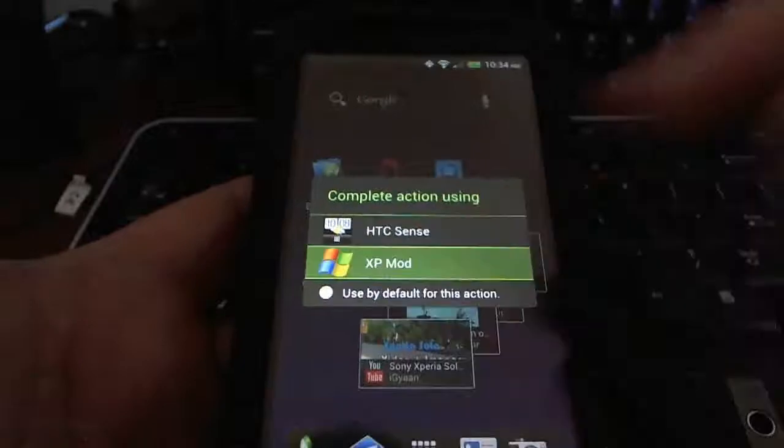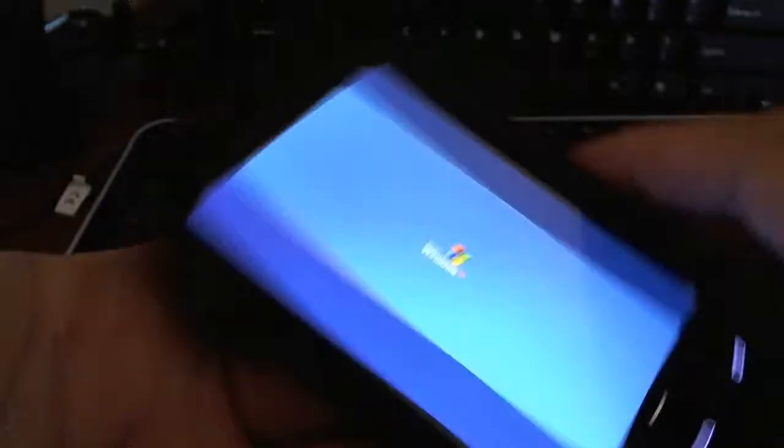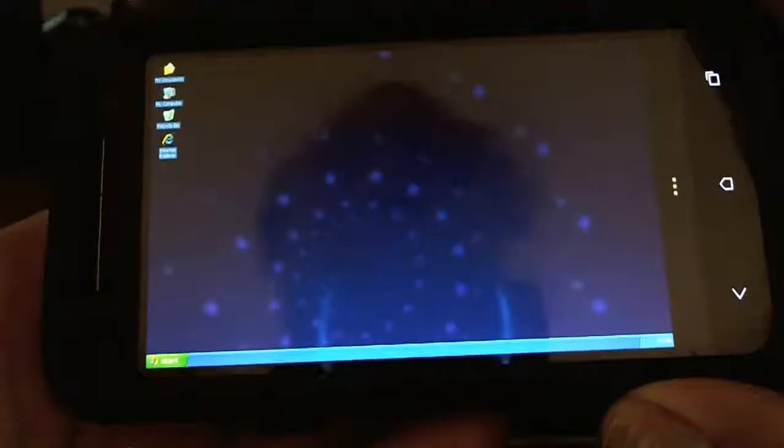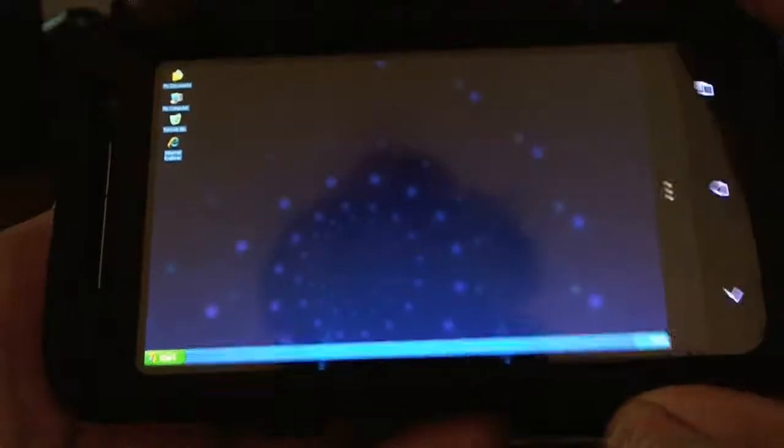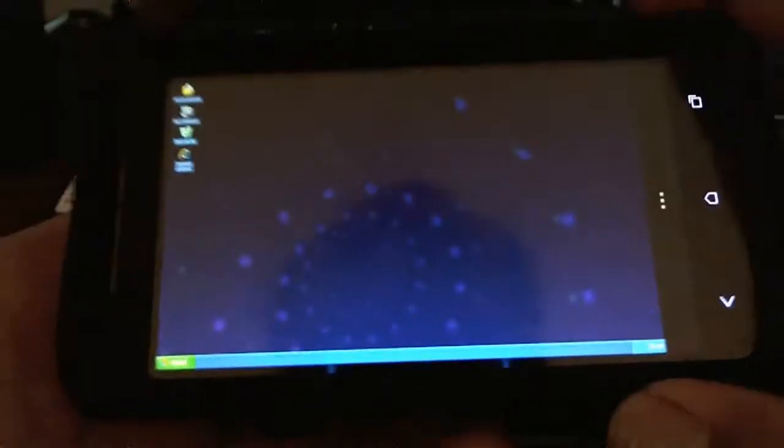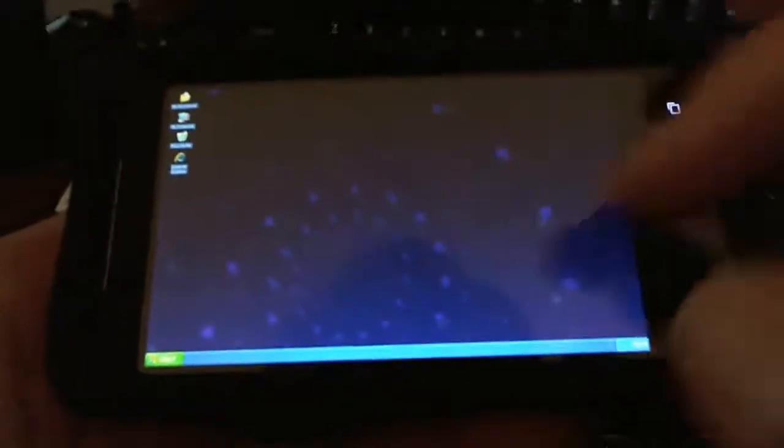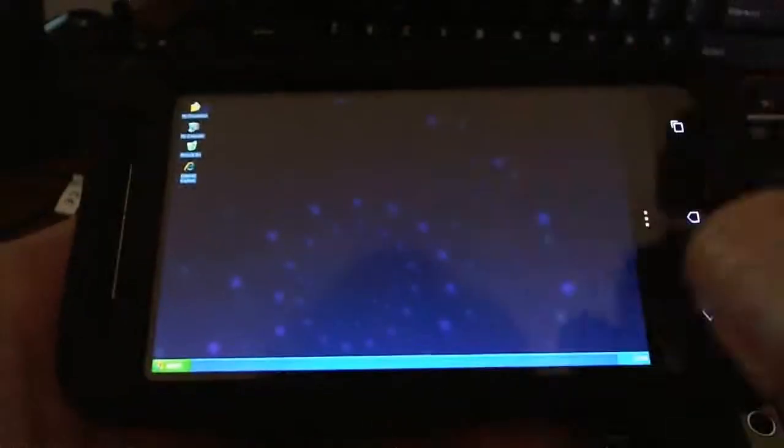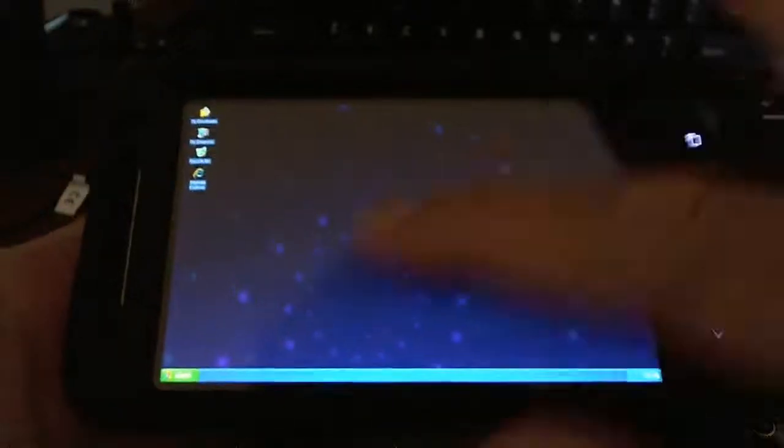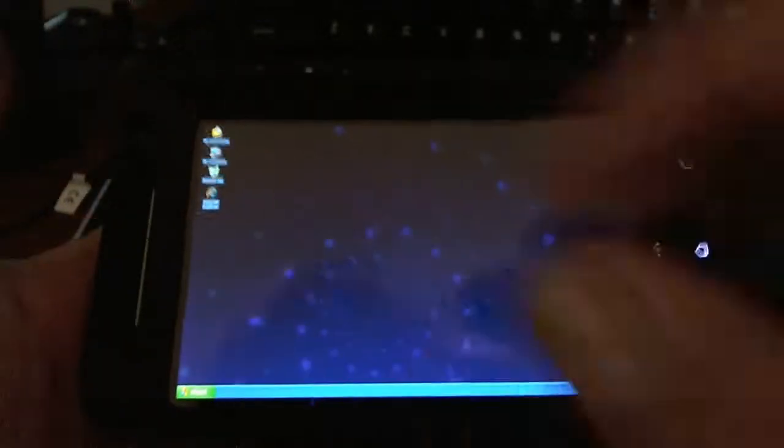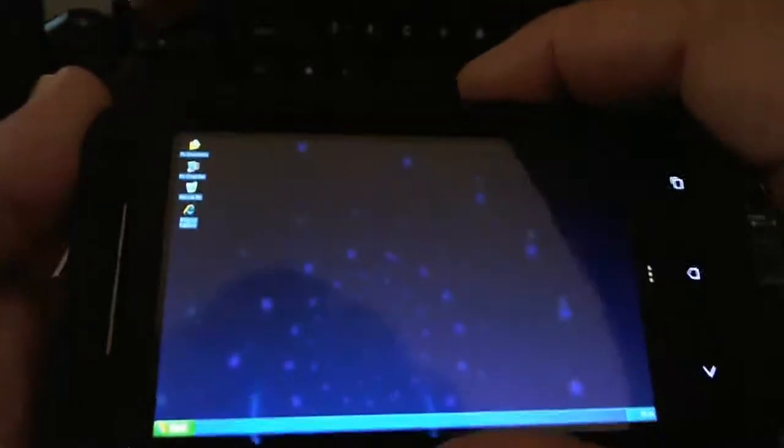Basically if you switch that launcher to it, it boots up XP just like that. I'm using a live wallpaper so it actually went straight into the app itself.